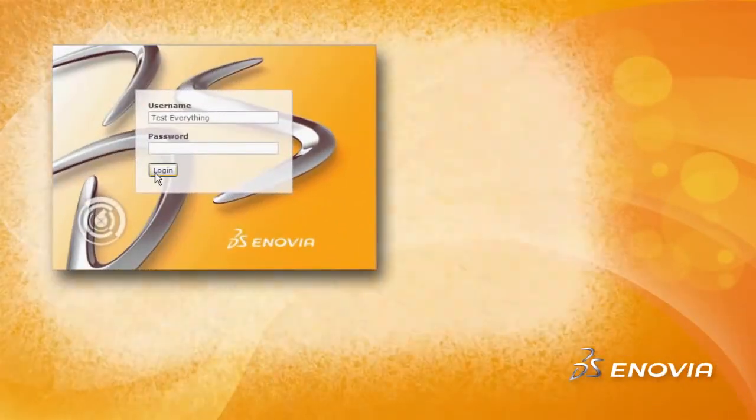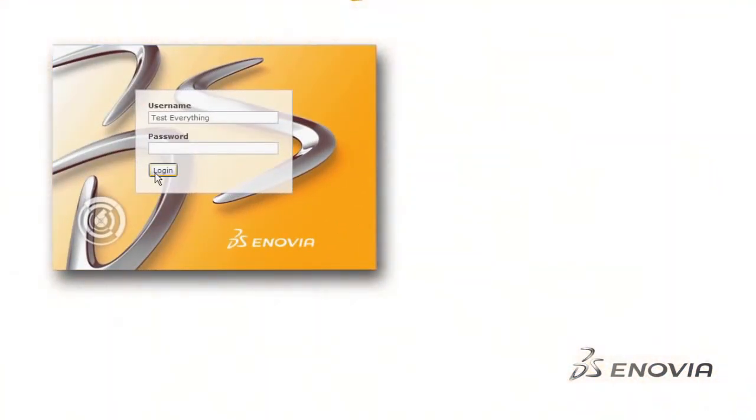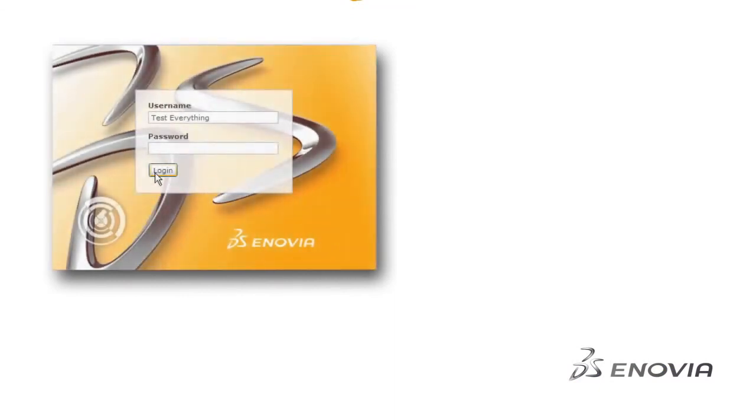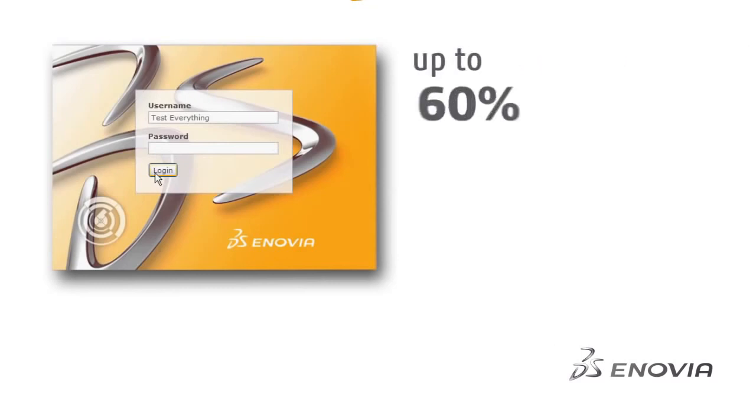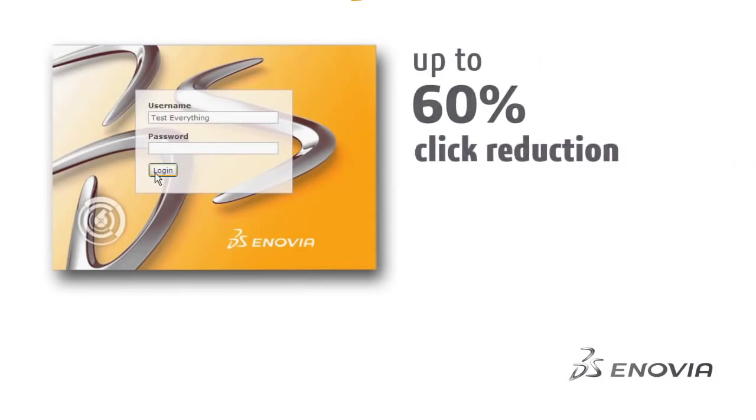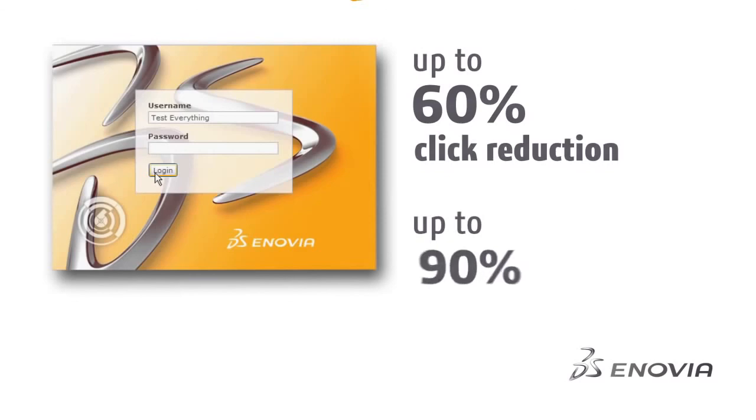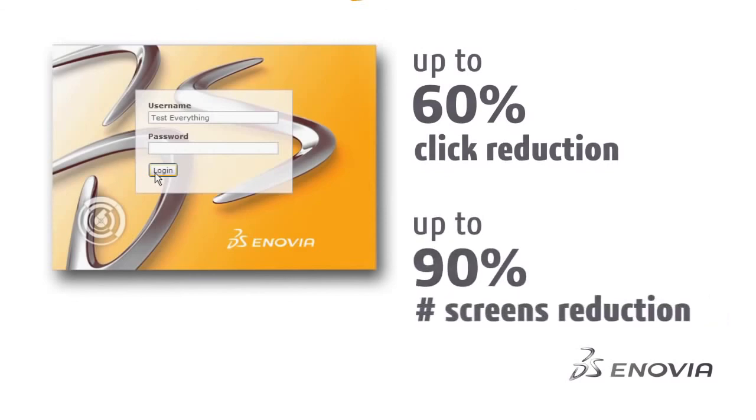All those improvements have been carefully developed with key customers, and benchmarks showed significant time gains with the new V6R 2012 improved user interface: up to 60% on click reduction and up to 90% on number of screens reduced.